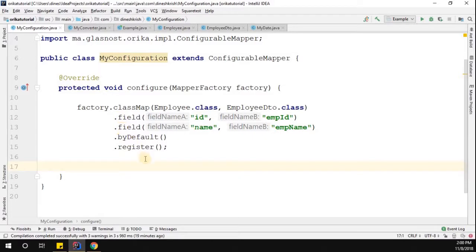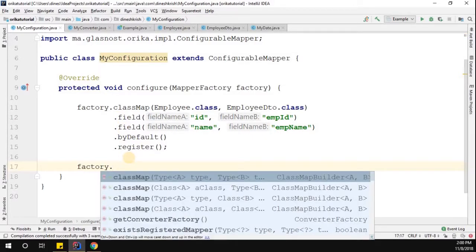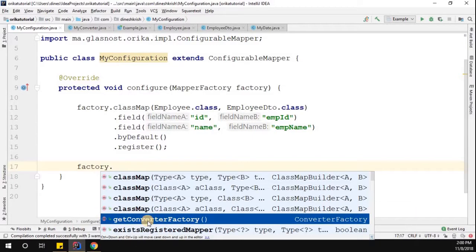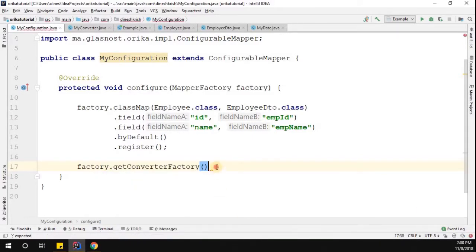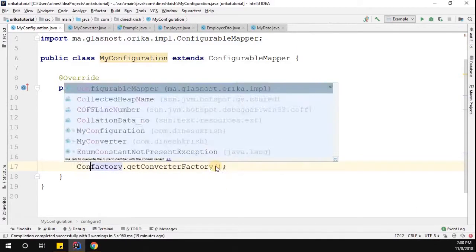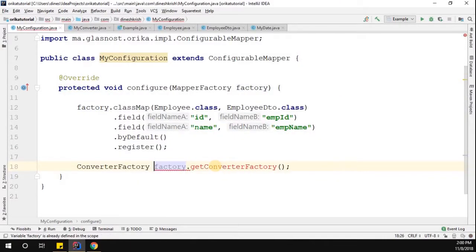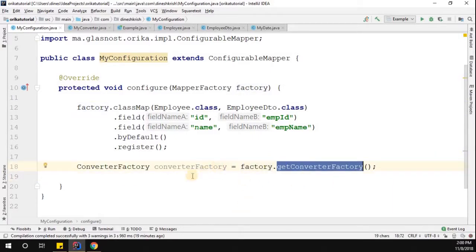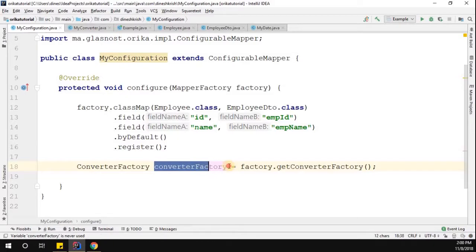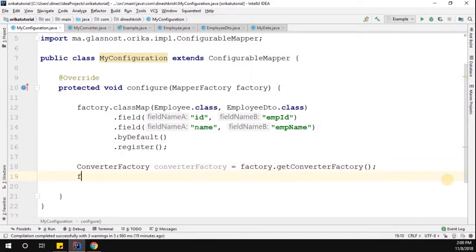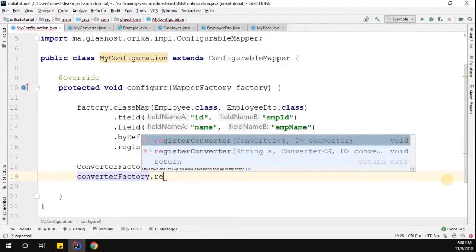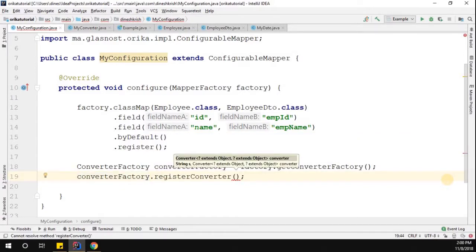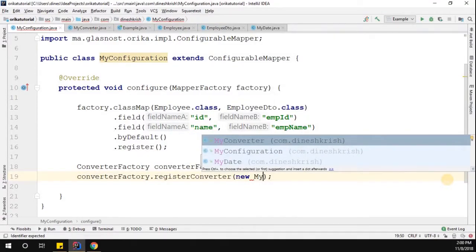Now we need to register this converter into the Orica mapper factory. I'll call factory.getConverterFactory(), which returns a ConverterFactory instance. On that instance, I'll call converterFactory.registerConverter() and pass in new MyConverter().